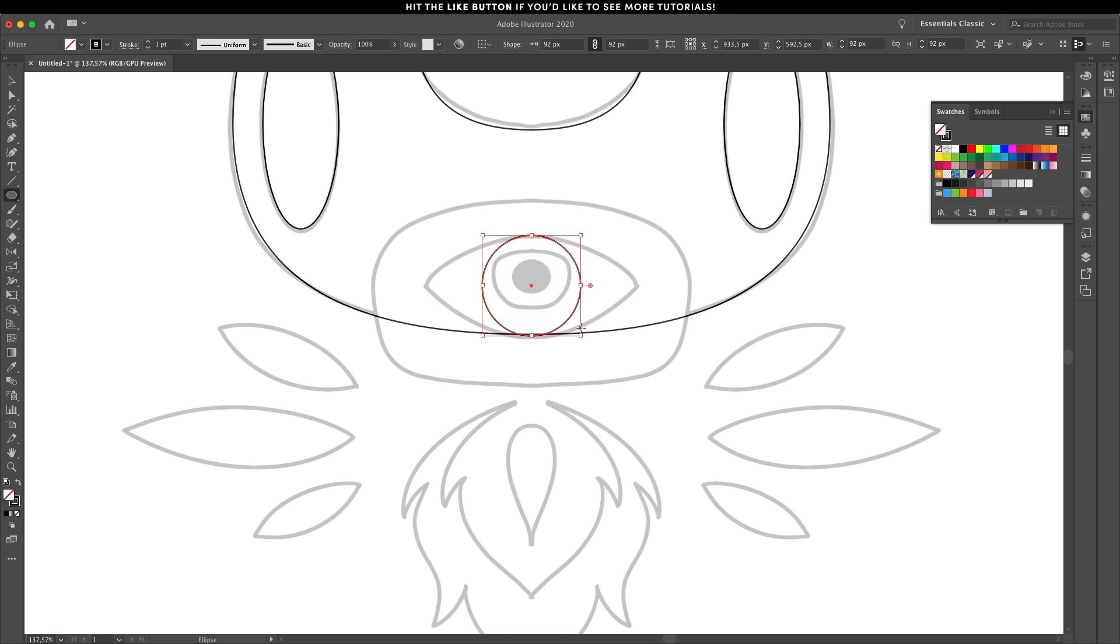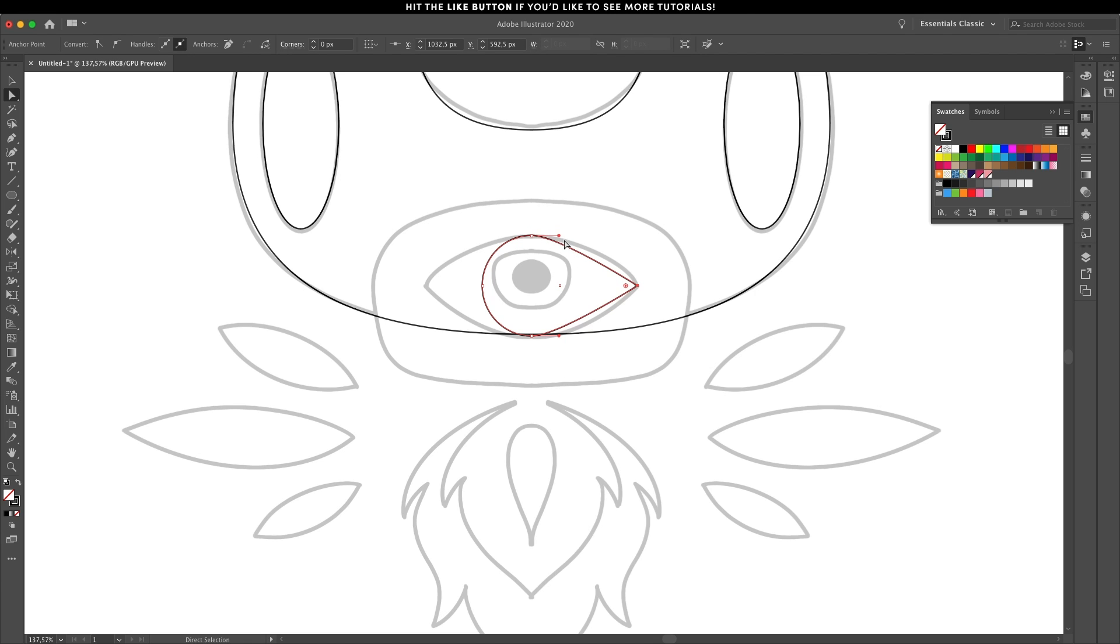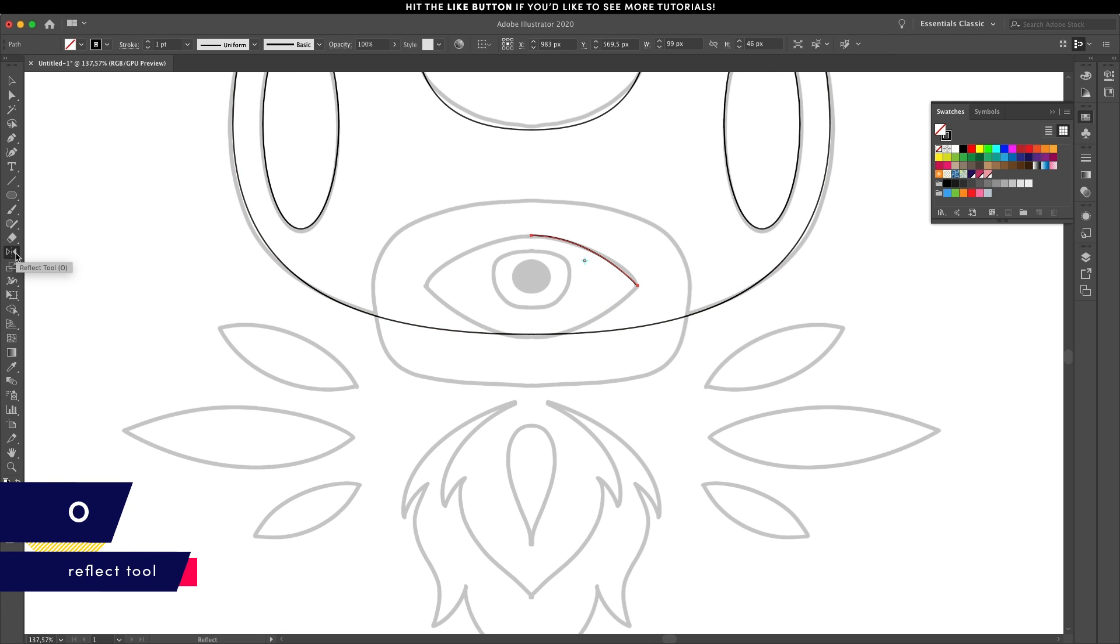Once again for the eye you can use the ellipse tool to get started and make adjustments along the way. With the anchor point selected I'll convert it to a straight corner then adjust the curvature. You only need that part so using the direct selection tool remove the rest and start making duplicates using the reflect tool.